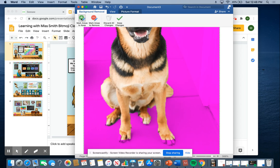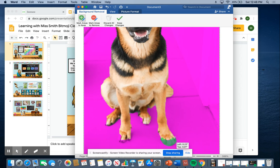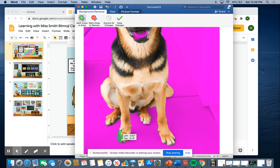And then you're going to choose your areas to keep. So I'm going to get that paw that it missed. And that paw. Sometimes you've got to go over it a few times.